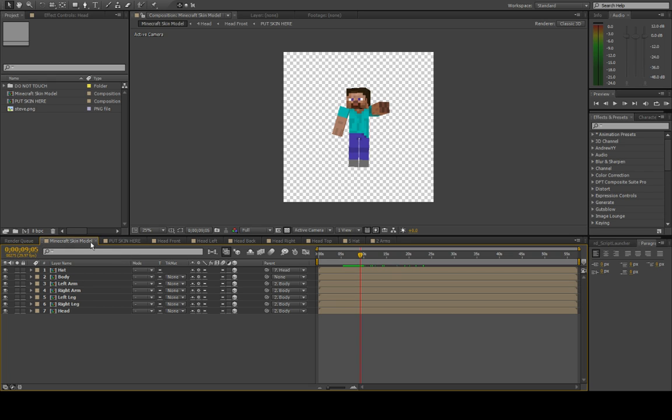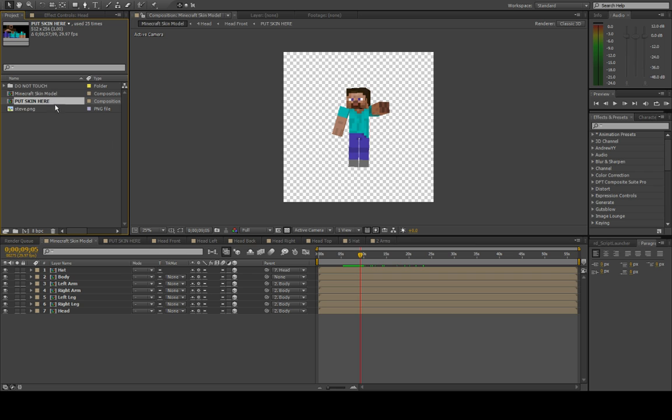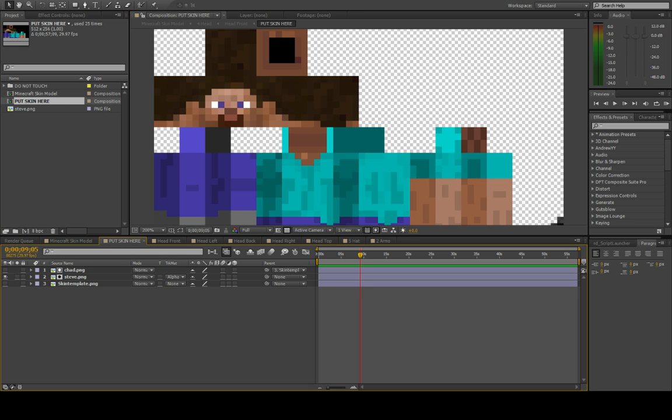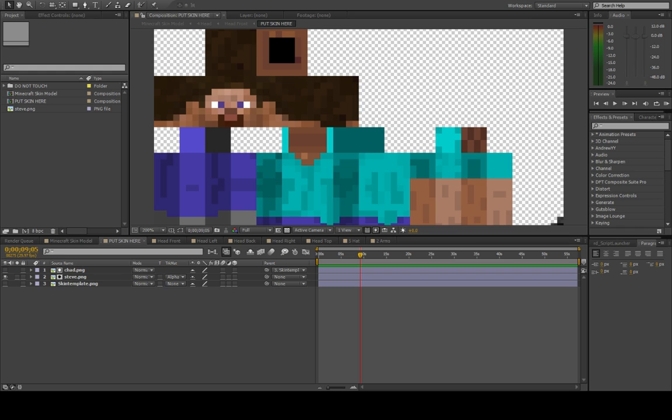Just go into this, you can find it over here in the project panel, or right here, put skin here, and this is where you put your skin. Let's see, I'll go ahead and grab my buddy Peti Rave's skin right here.